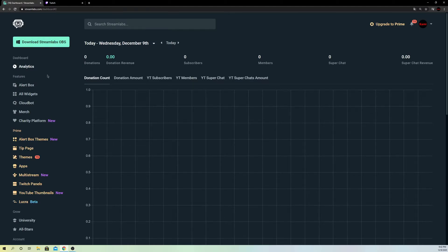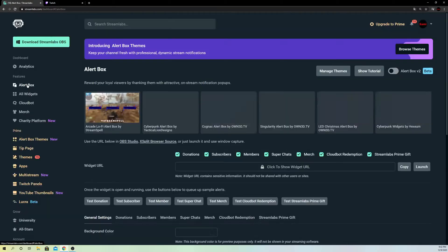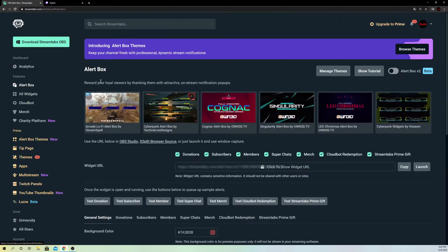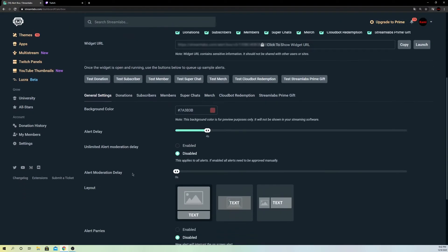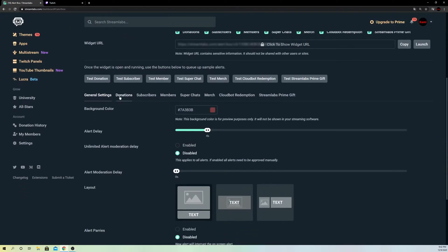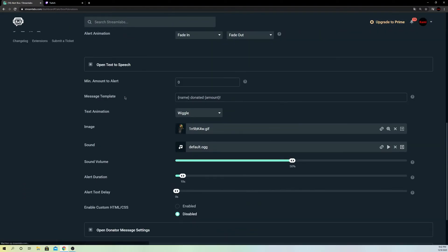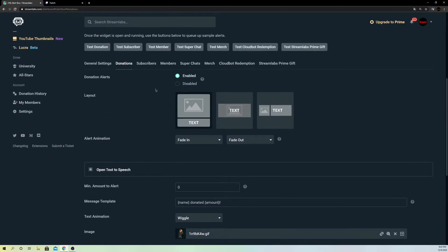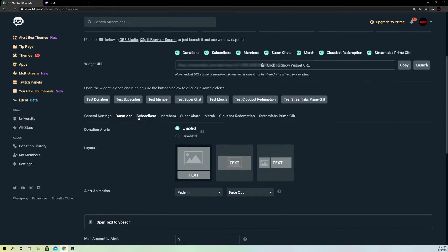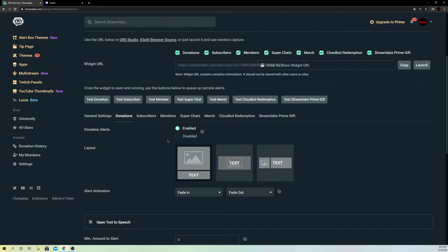So what you want to do is go over to your alert box. What you want to test out is make sure that the donations are enabled. So you go through all of them and check out if the donation alerts, the subscriber alerts and member alerts are enabled. So if they're not enabled, what will happen is it will not show up on your screen. Really that easy.